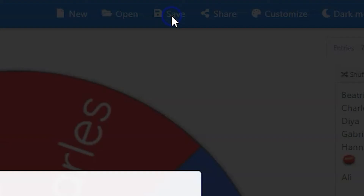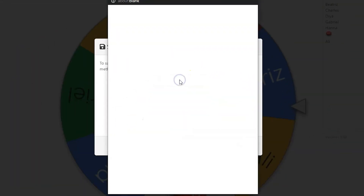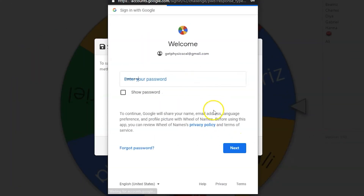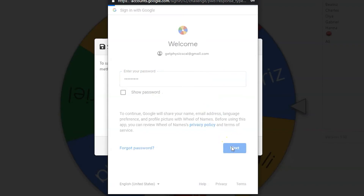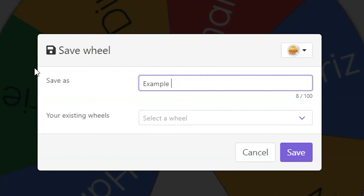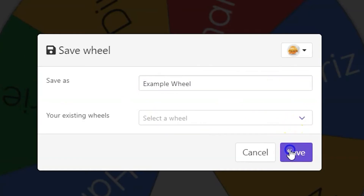To save your wheel, you need to log in. Type out your email and password, preferably through our Google overlords. From here, you can name the wheel or select an existing wheel to update. When you're ready to save, just click save.